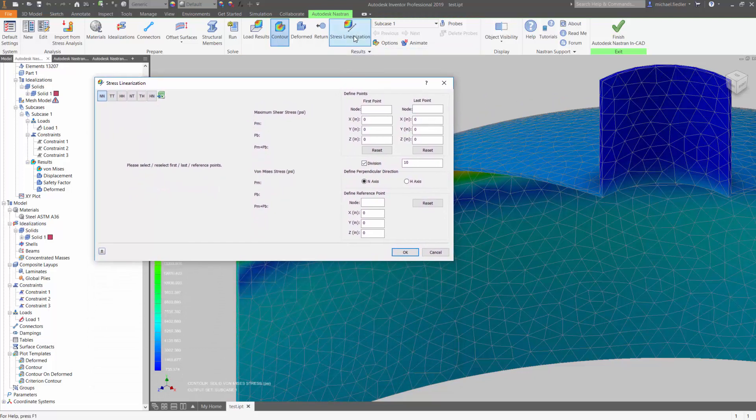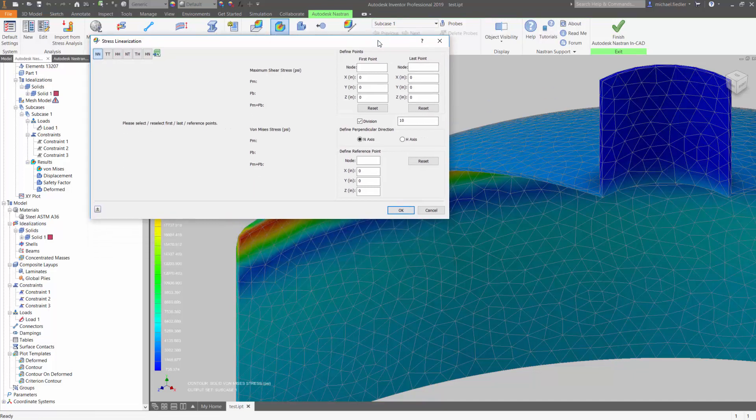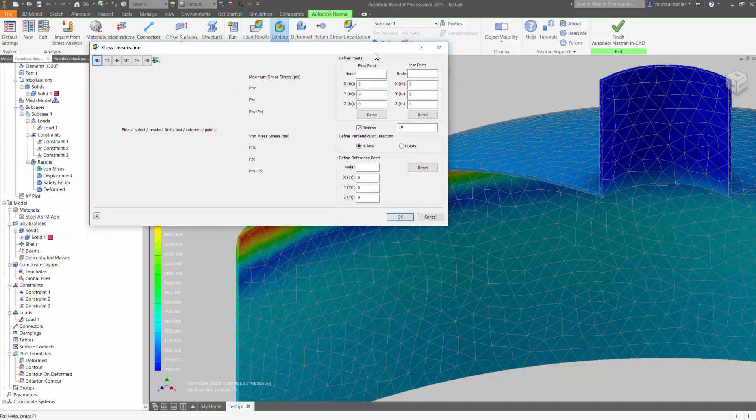To do so, you access the stress linearization utility from the ribbon bar, which will then provide this dialog for you. The first thing that you are going to do is define the t-axis, or the stress classification line.